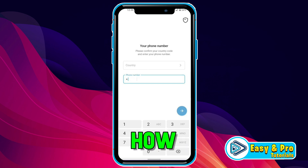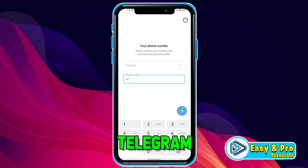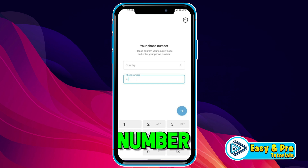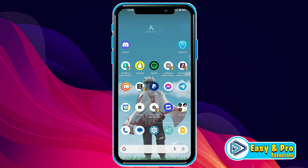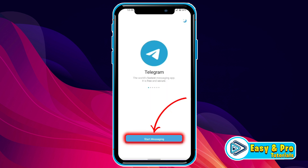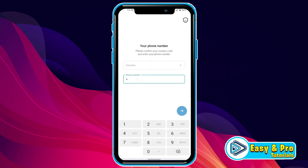In this tutorial, we will see how you can use Telegram without a phone number in just a few easy steps. If you open Telegram and click on start messaging, you have to type a number here, but we will add a virtual number.